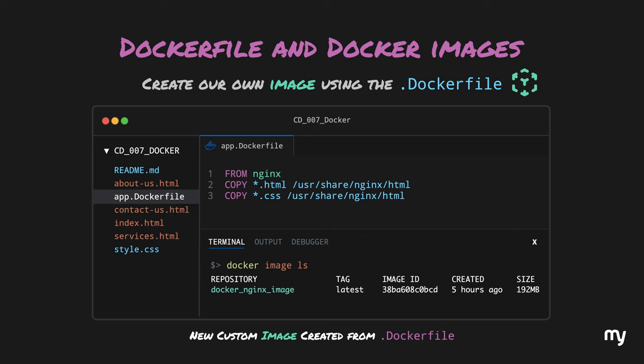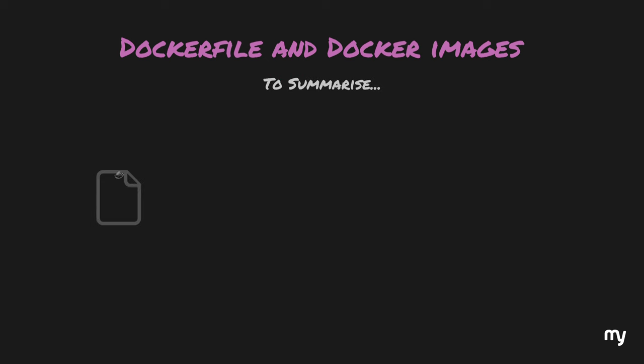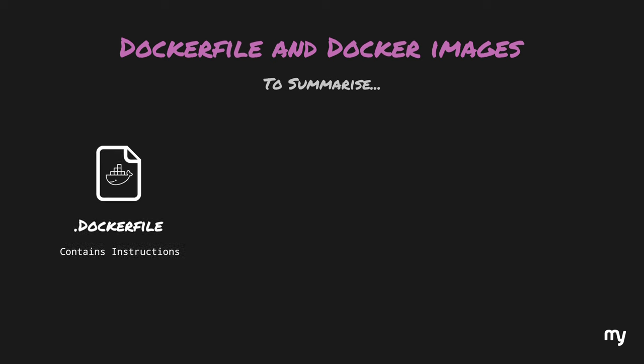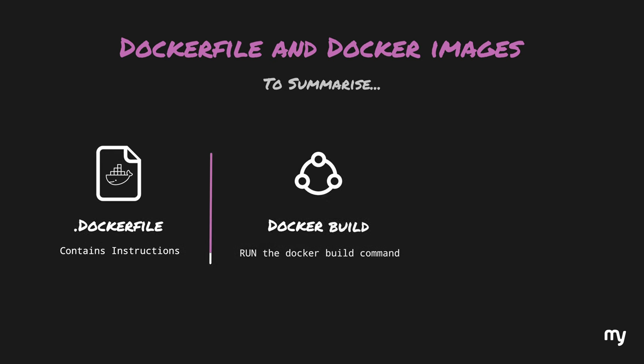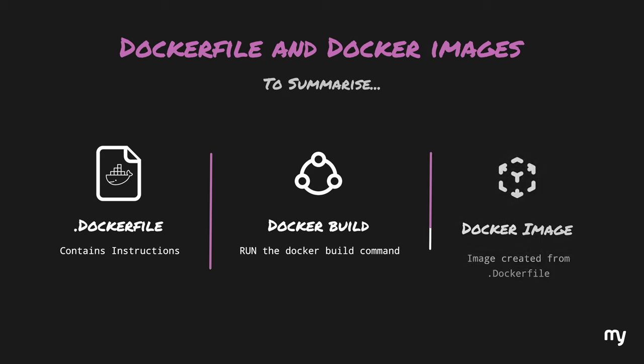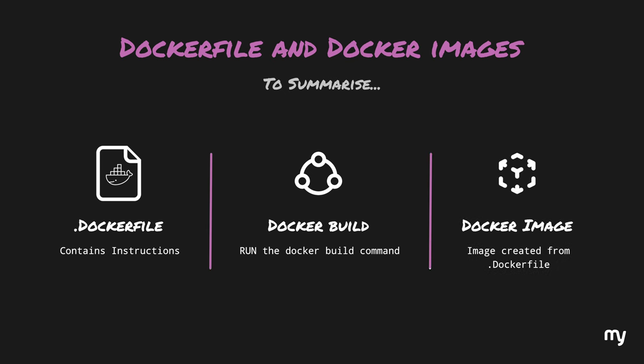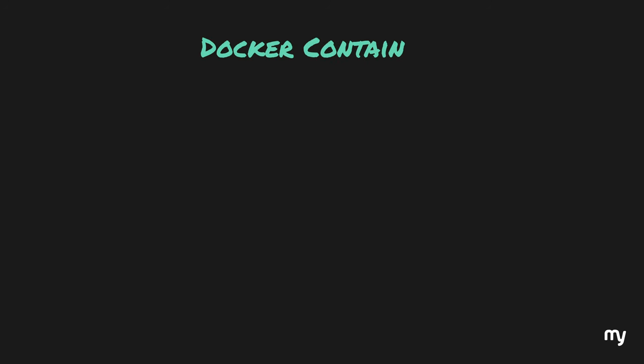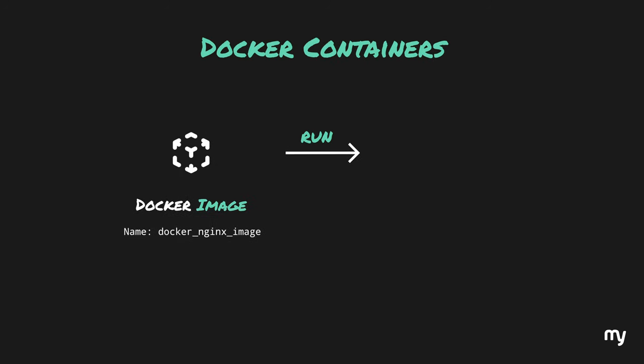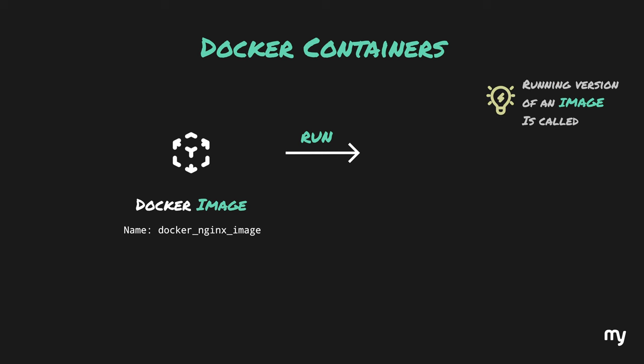To summarize all of this, at first we had a Dockerfile which contained some instructions and we used the docker build command to convert these instructions into an actual image. At this point, we have got ourselves a very well-defined image which contains everything we need, including our code, to run our app. And now, we also know the difference between a Dockerfile and a Docker image. Now, the next step is to run this image with the docker run command. A running version of an image is called a container.